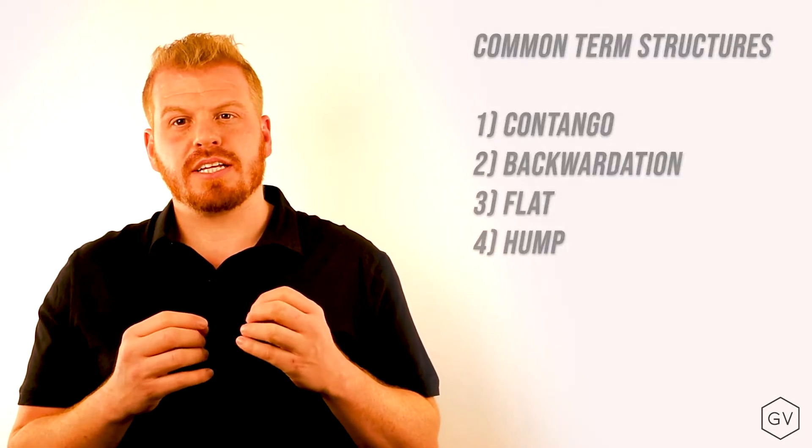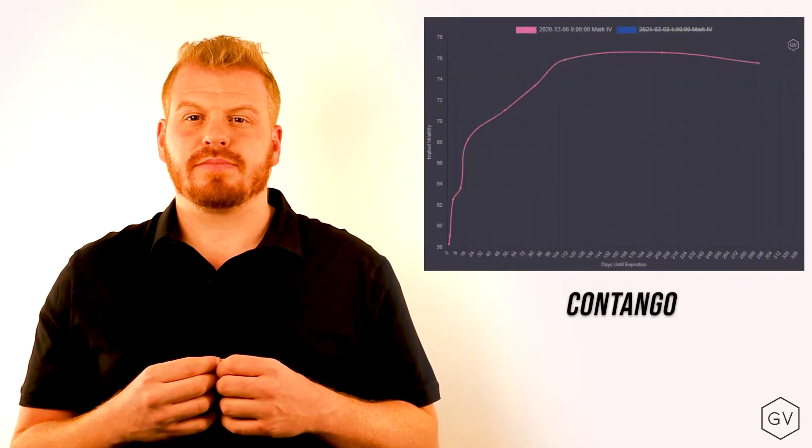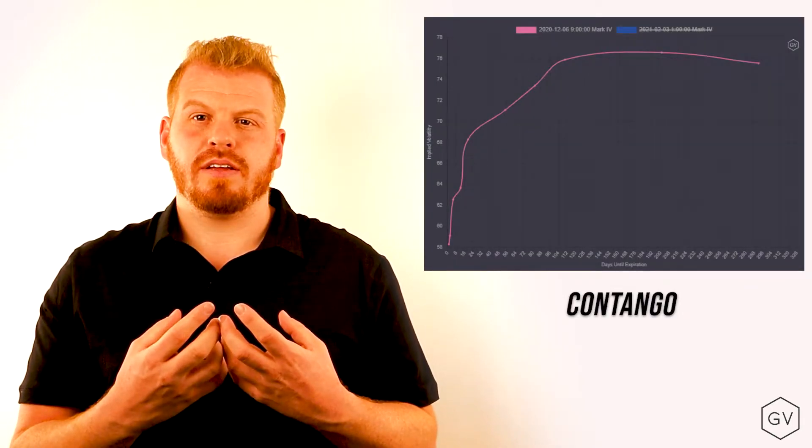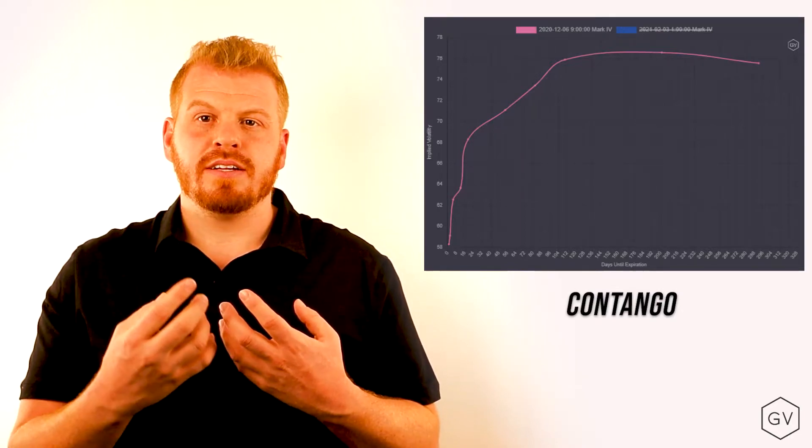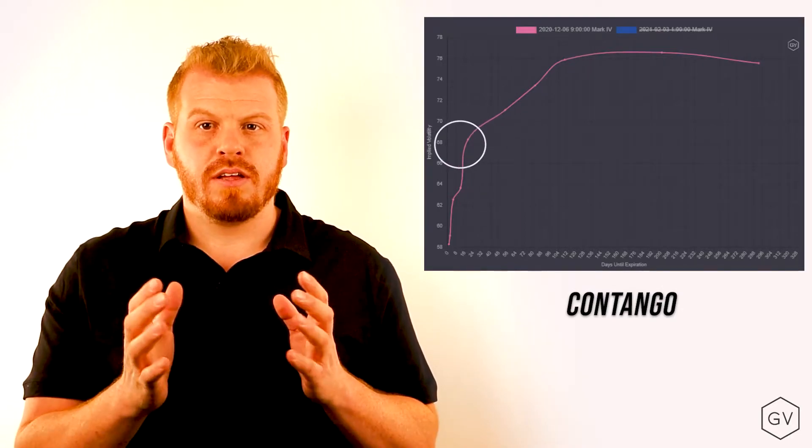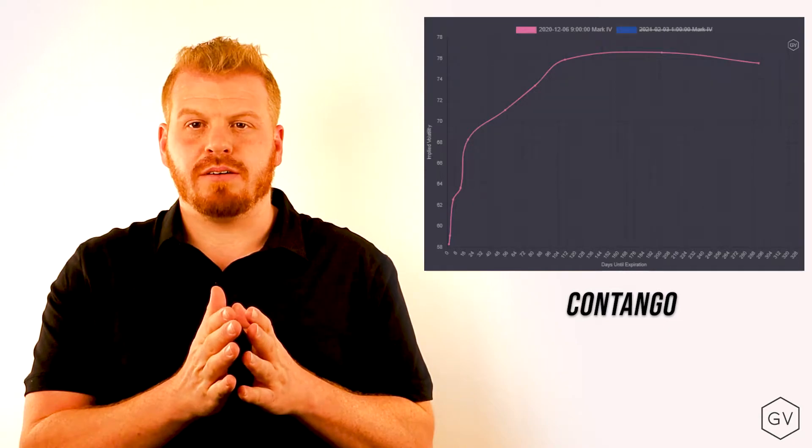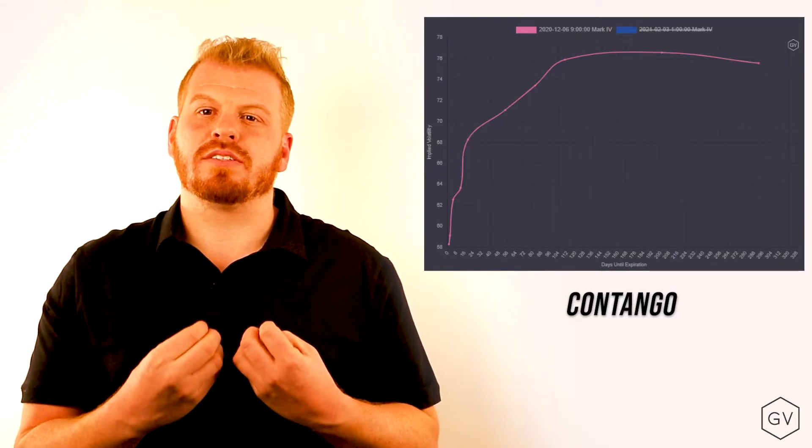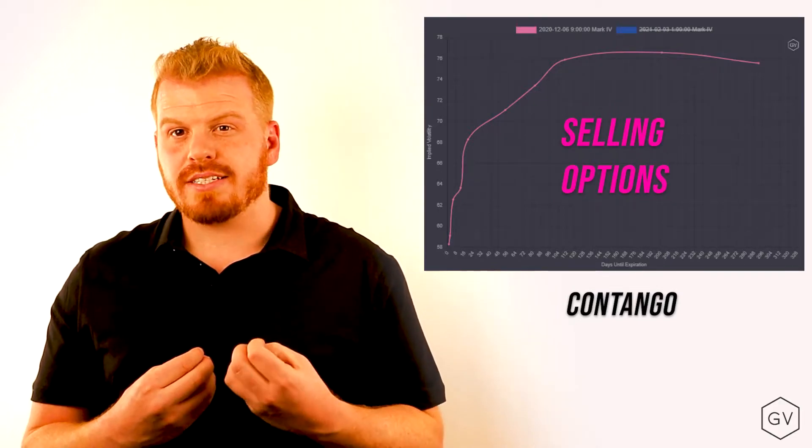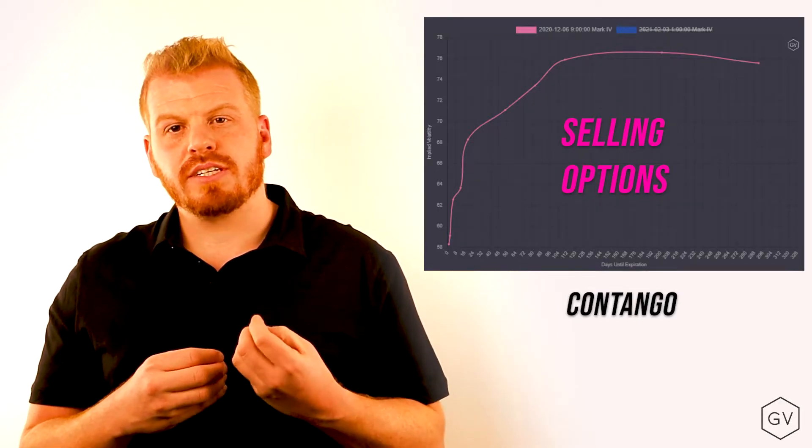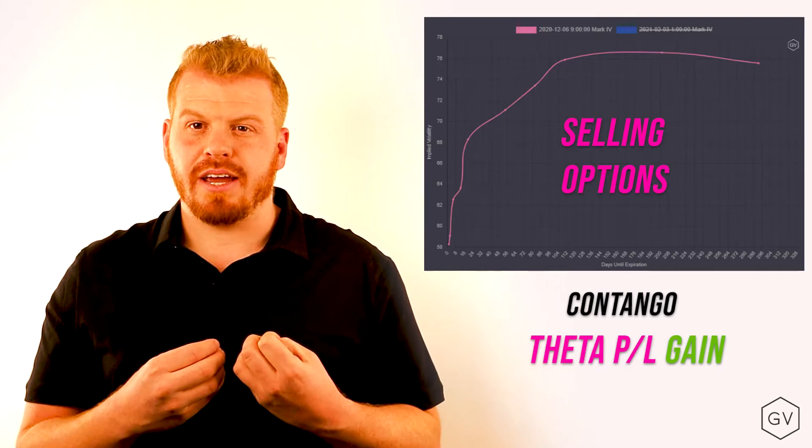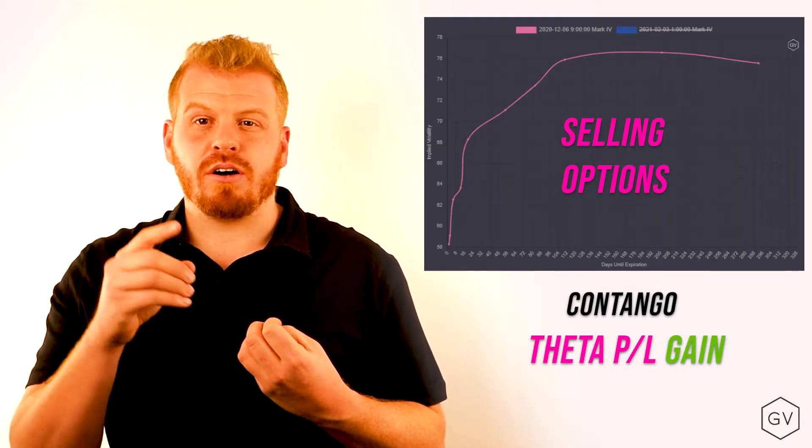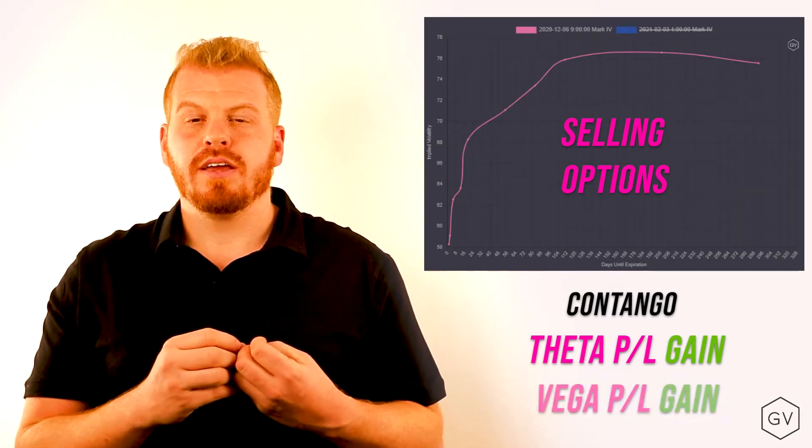So let's start with contango. In a contango volatility environment, the implied volatility tends to go lower and lower, the more short dated the option becomes. These types of environments are very great for short volatility positions. Now, why is that? Well, short volatility gains from time decay, but in the case of a contango environment, it also rolls down the curve.